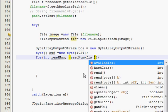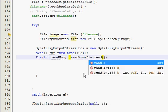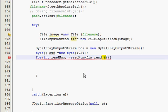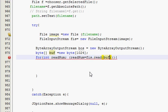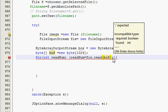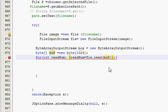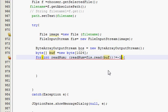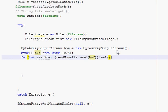Then semicolon. In the bracket write readNum is equal to fis, which we have declared above, dot read, and one more bracket, and inside bracket write buff. And then after these brackets write which is not equal to minus one. So I think this is our condition. We don't need a third condition here.